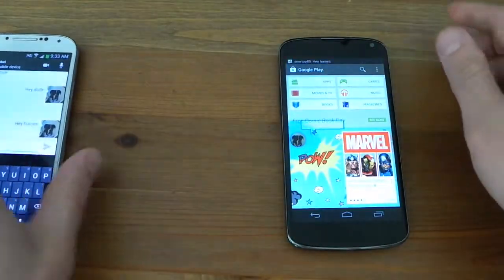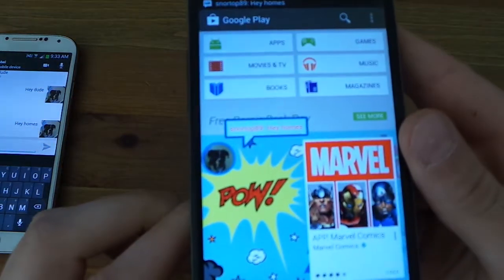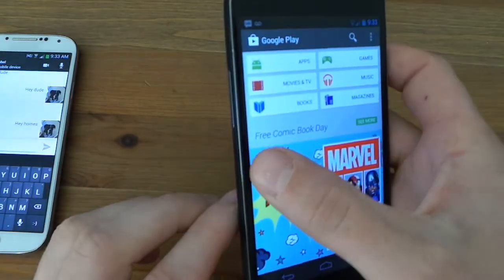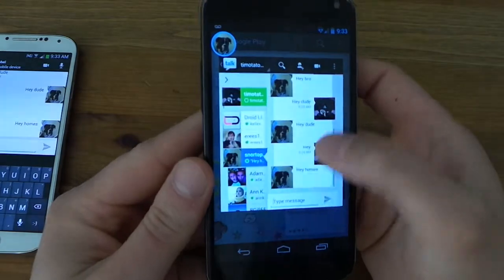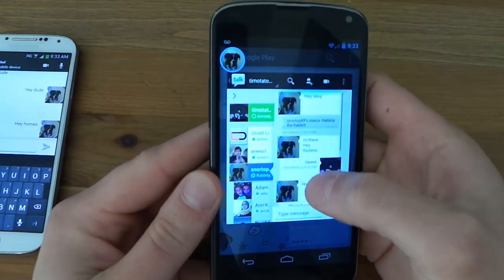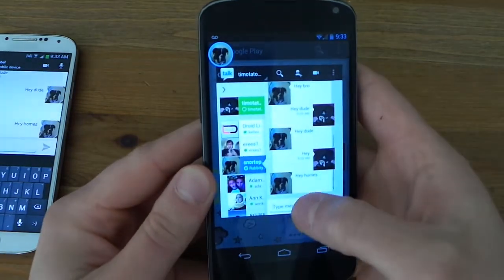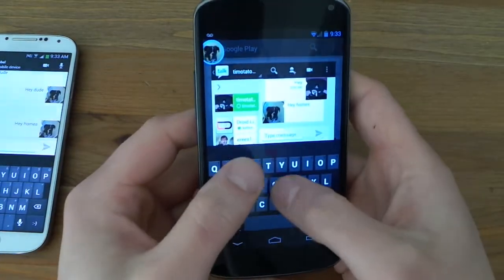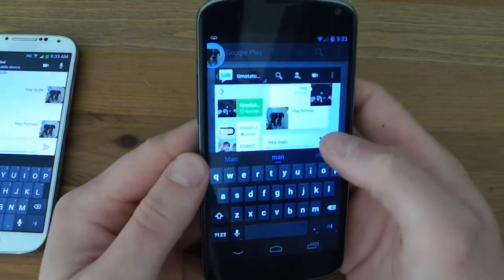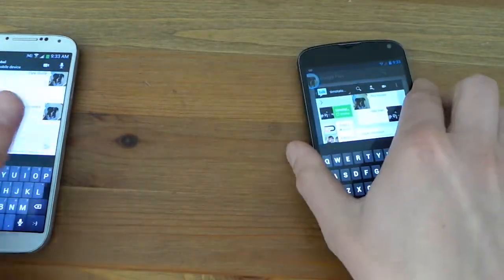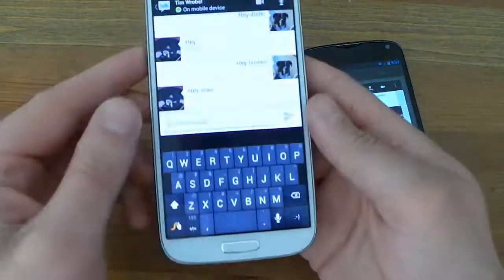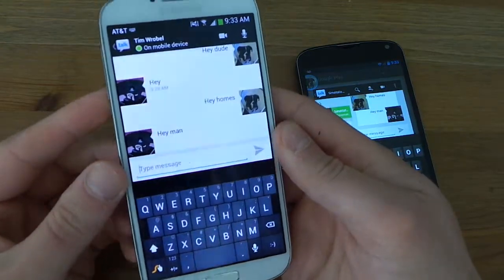And then it's going to pop up right here. It says hey Holmes. So I hit it and boom, there it is. I can view my conversation. I can say hey man, send it on back. And there it is. Hey man.